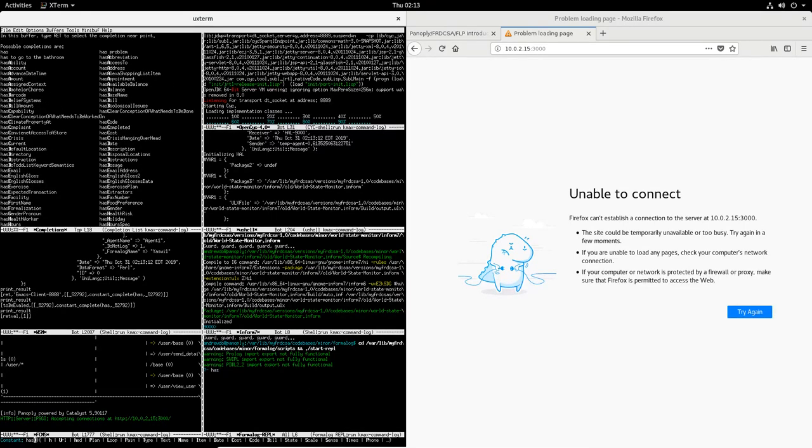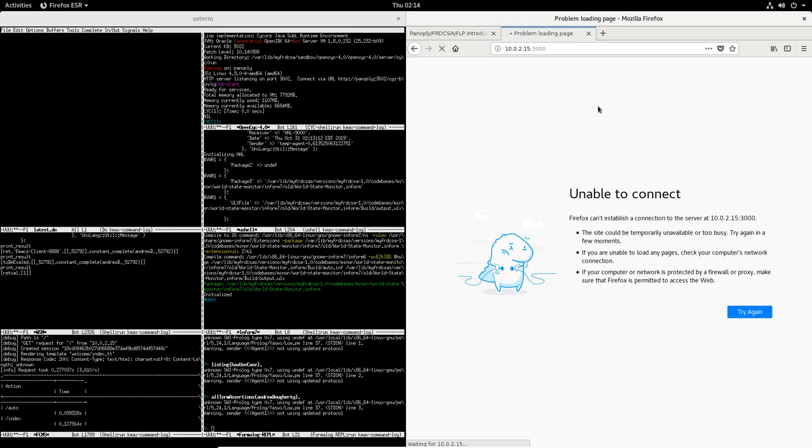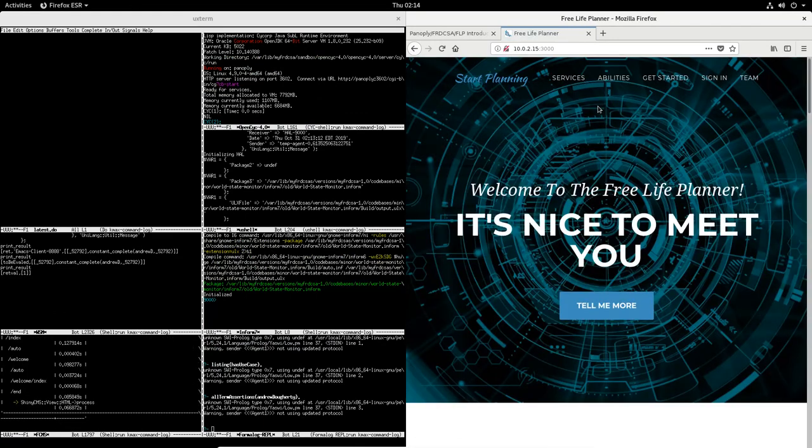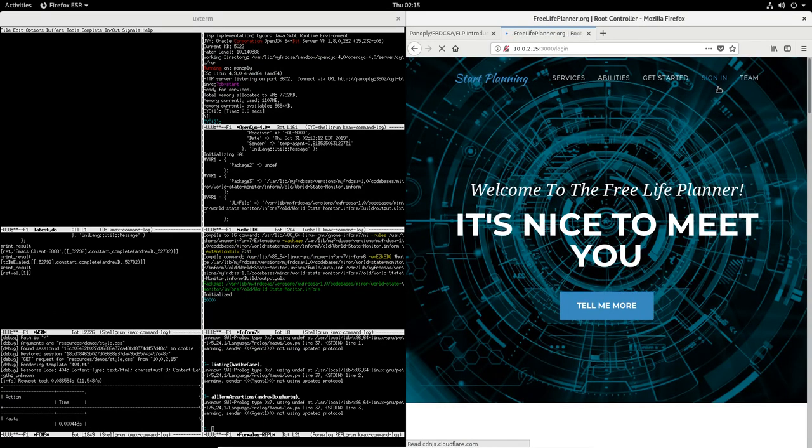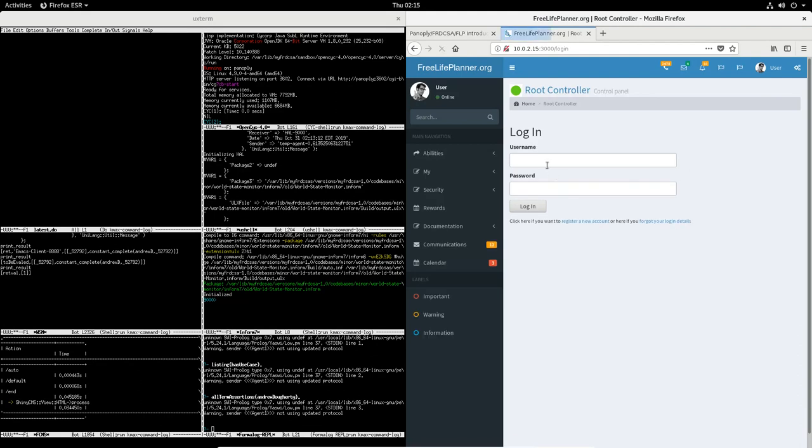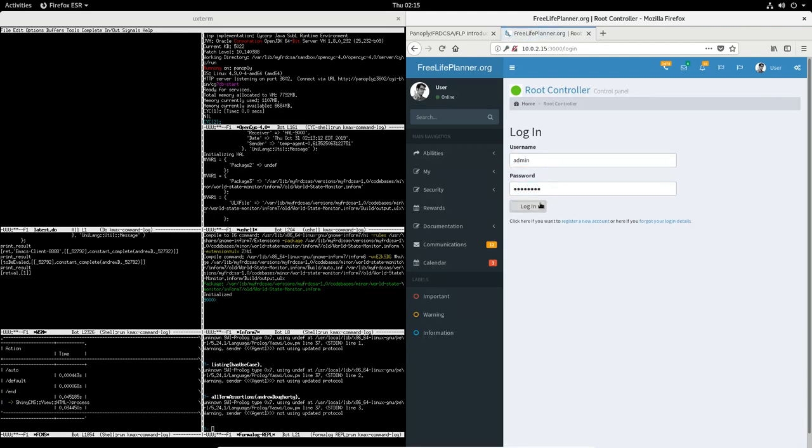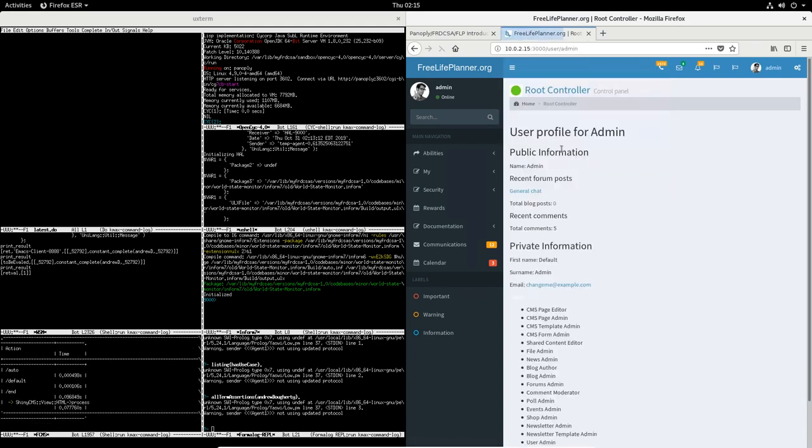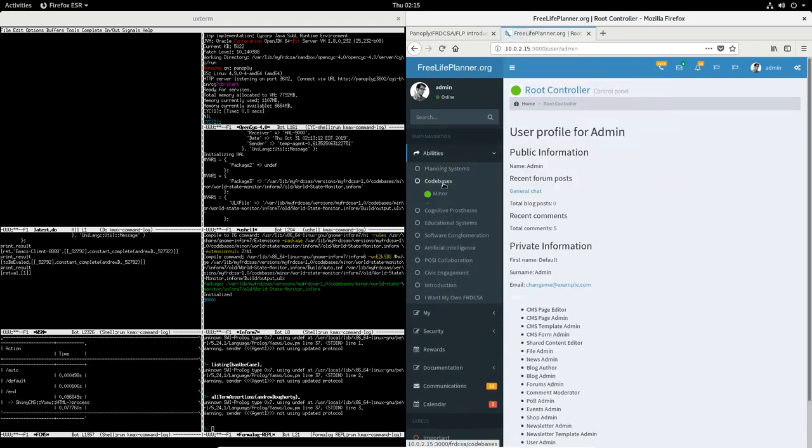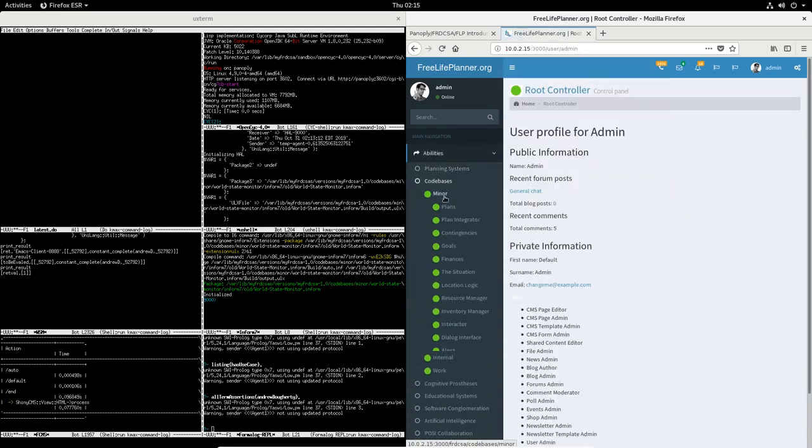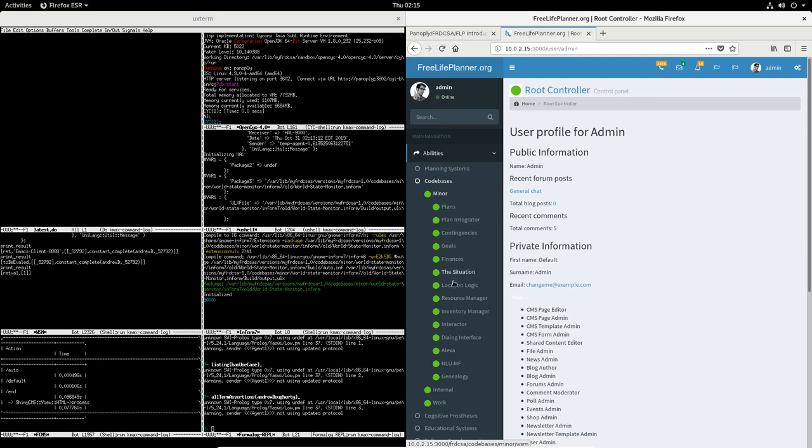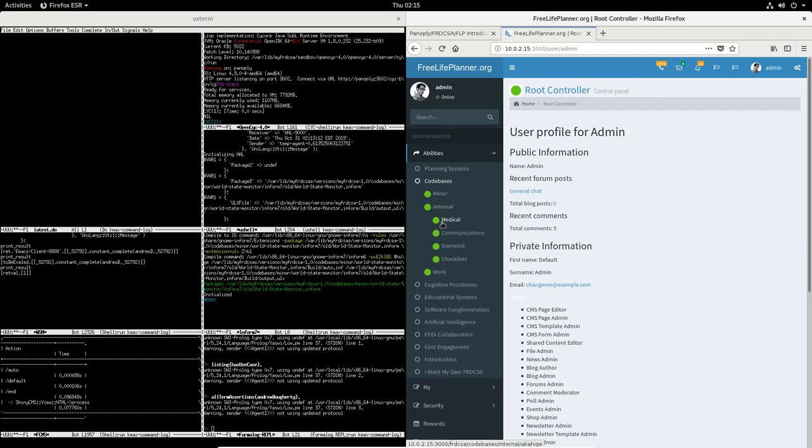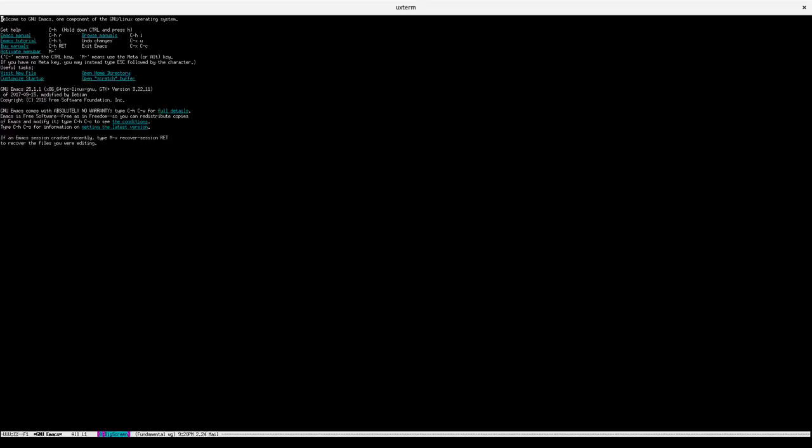People finally started understanding better what FLP, and to some extent FRDCSA, does when I wrote the following use case story. It's the homelessstory.html. I'll provide the link later. It's a story of a person facing homelessness who uses FLP to escape homelessness. I highly suggest you read it to familiarize yourself with the FLP. Some people think it is science fiction, but I assure you, this story is doable with the tools we've collected.